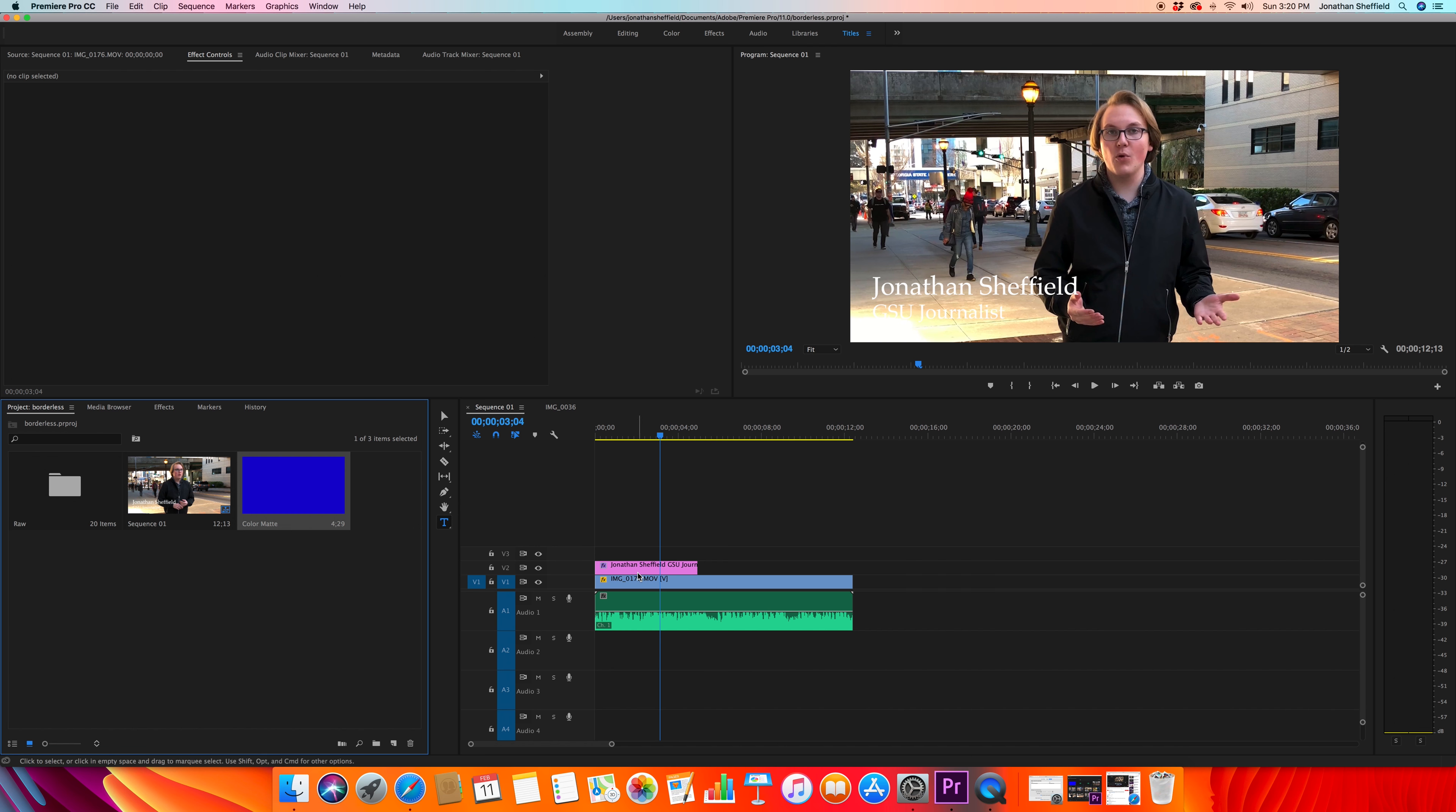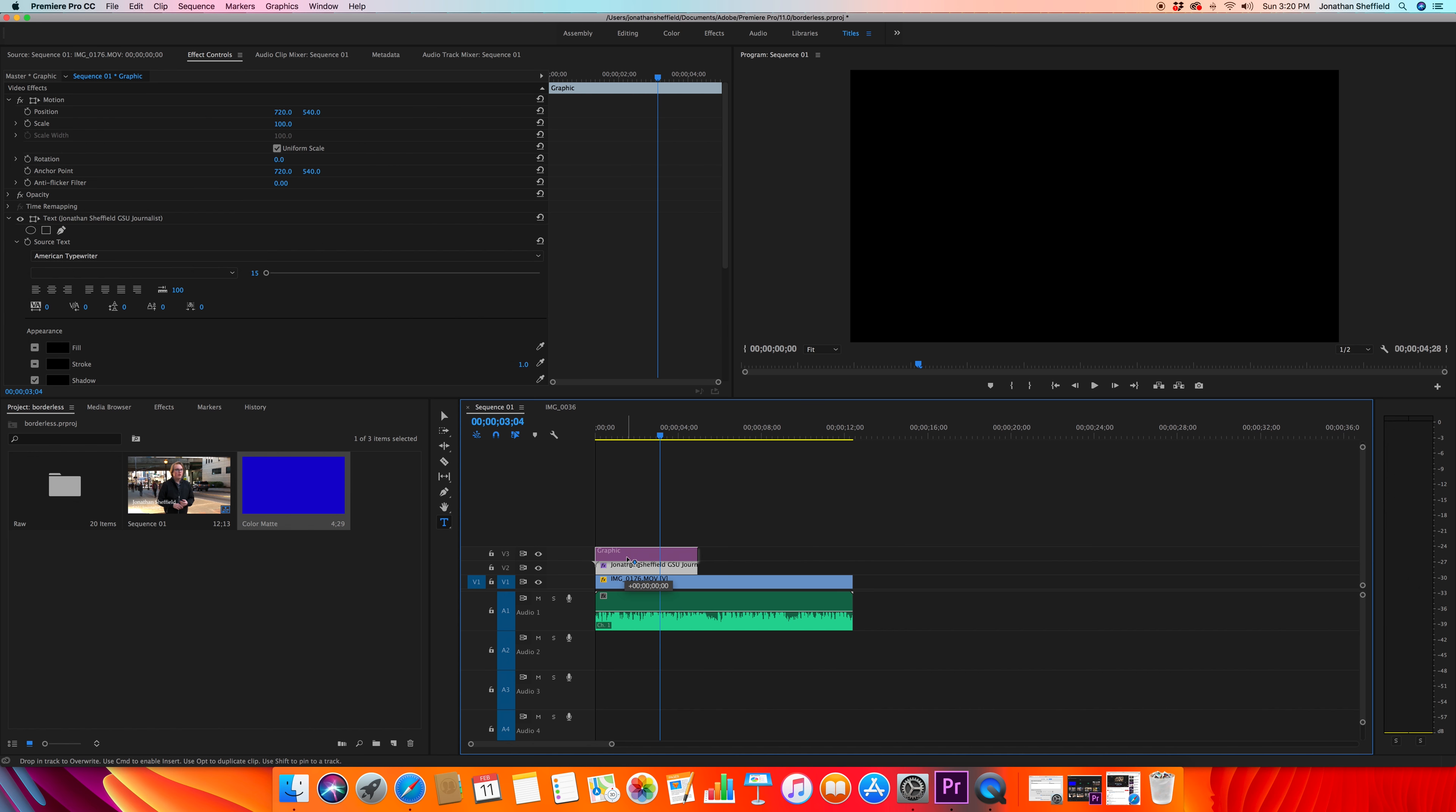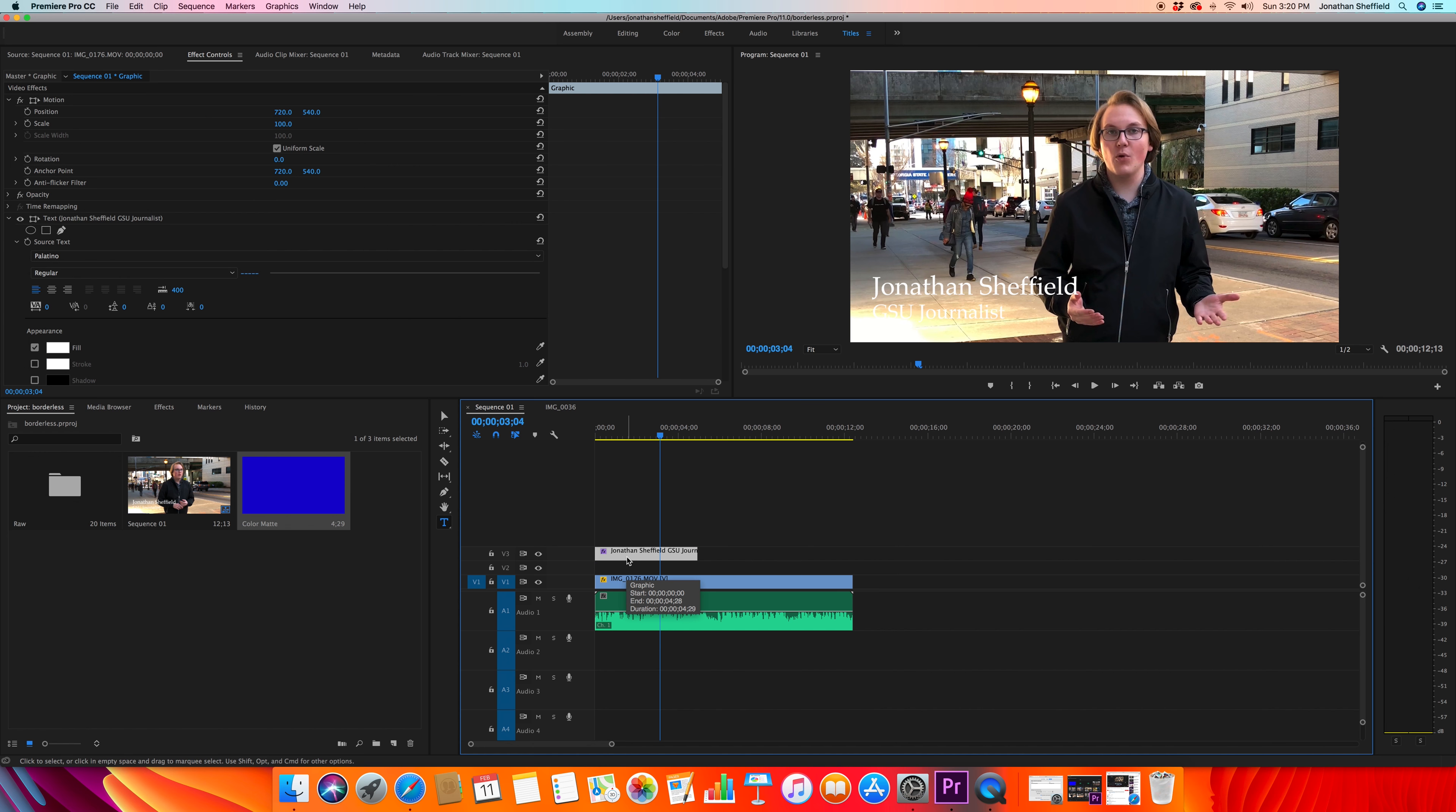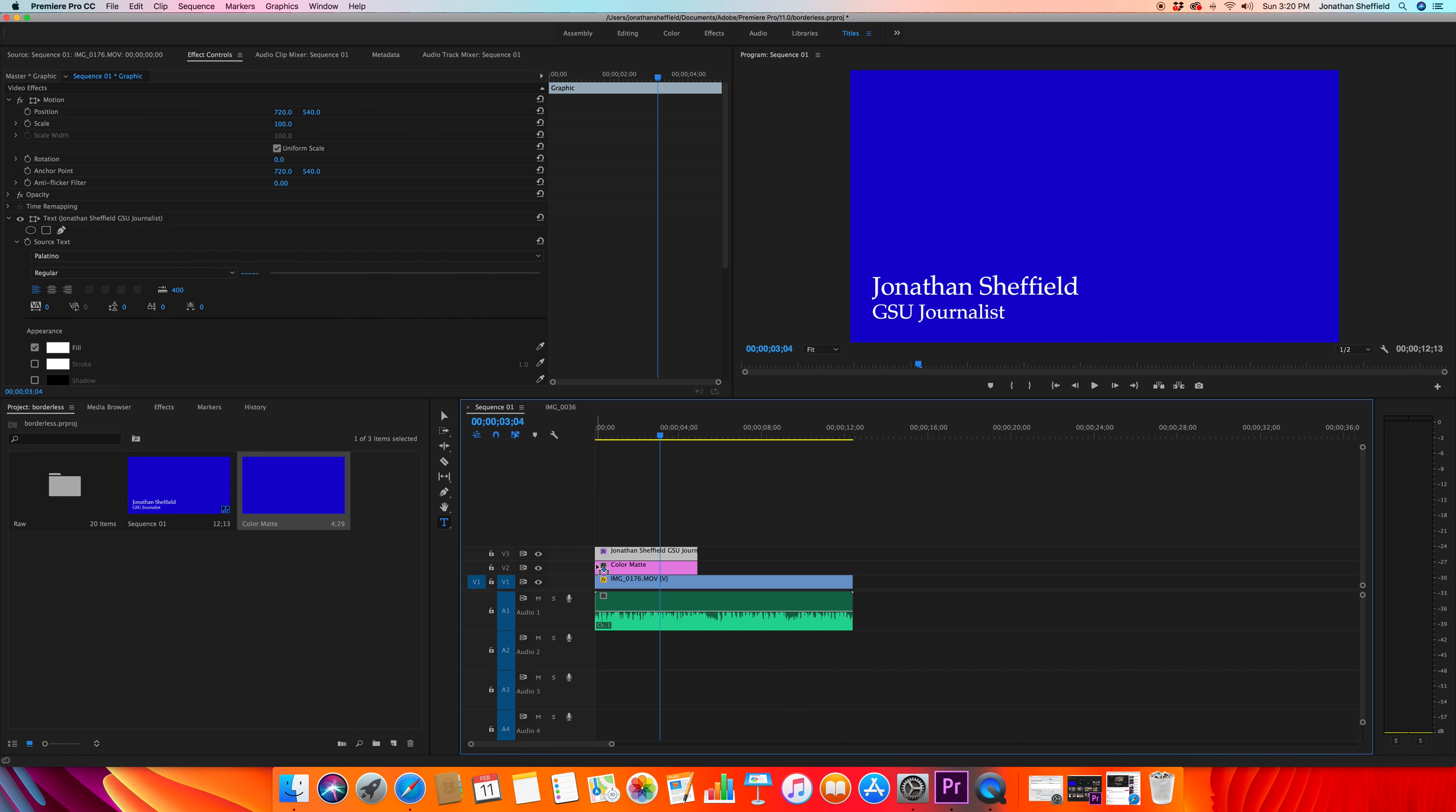And that's gonna import right over here into our project bin. Now, in order to see your text and color matte, you need to move your text line up and put the color matte up under it. If you put the color matte on top of the text, you will only see the color matte. Alright, so I'm going to drag my color matte and lay it right up under my text. As you see, that made the video go away.